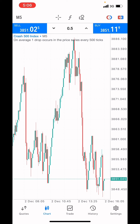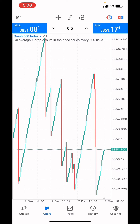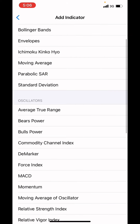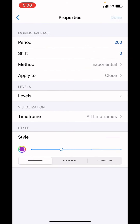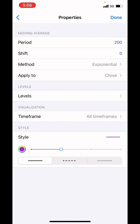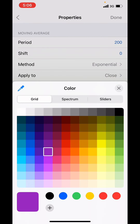If you want to get a proper analysis on the market, you add the moving average so that you can see the trend line. The settings: period is 200, shift is zero, method is exponential, applied to close, and put it on all time frames. The style is on 2 pixel and the color you can use any color of your choice — I'm using purple. Then click done.